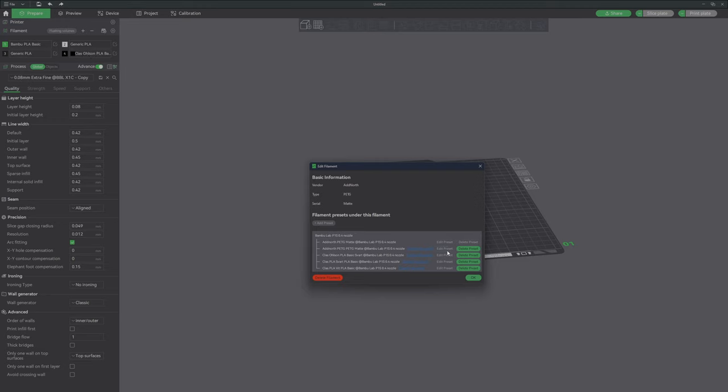The only thing I can do is delete the presets. But I don't want to delete the presets. I want to have them. How do I get them back?